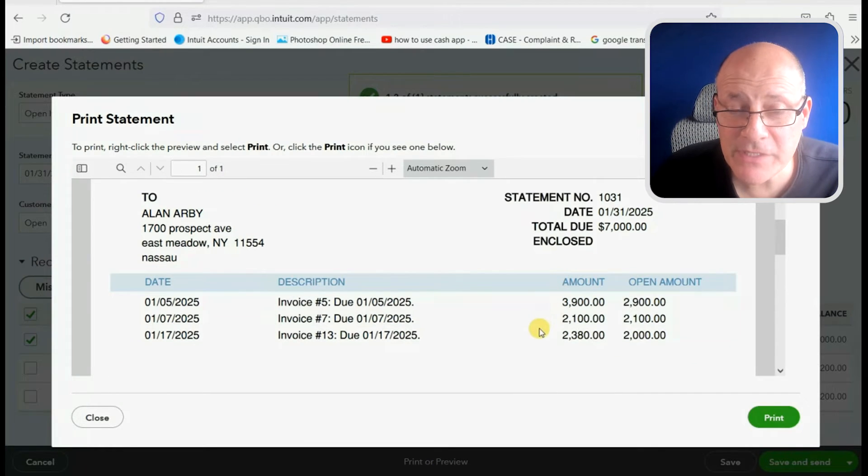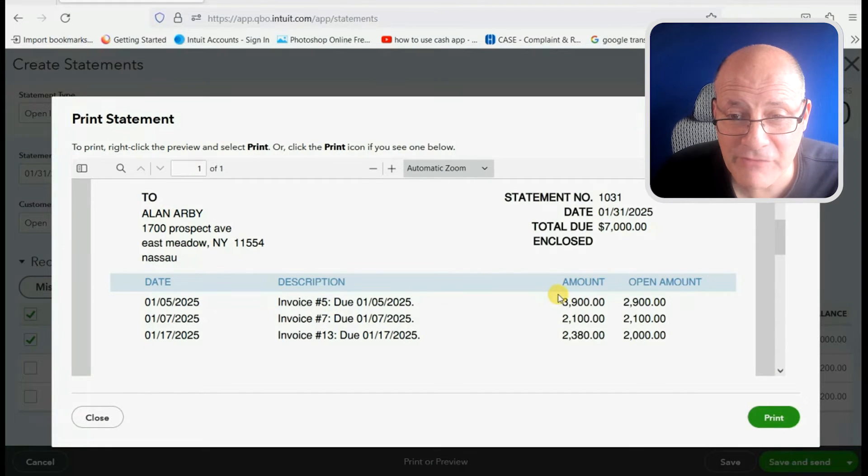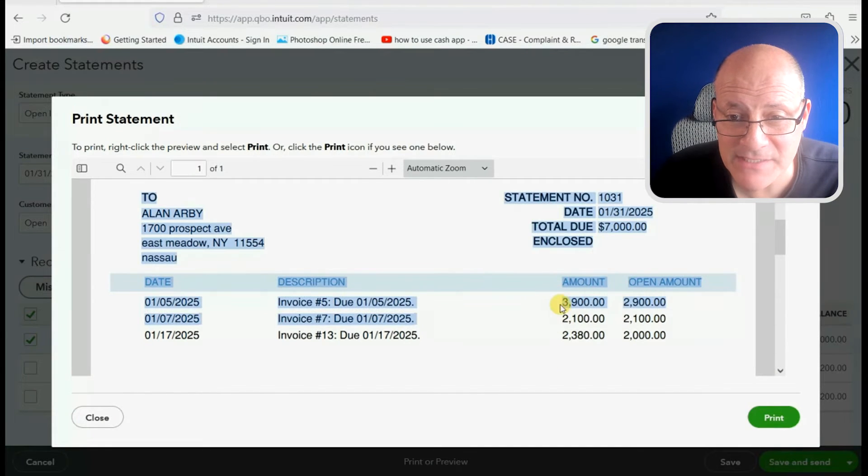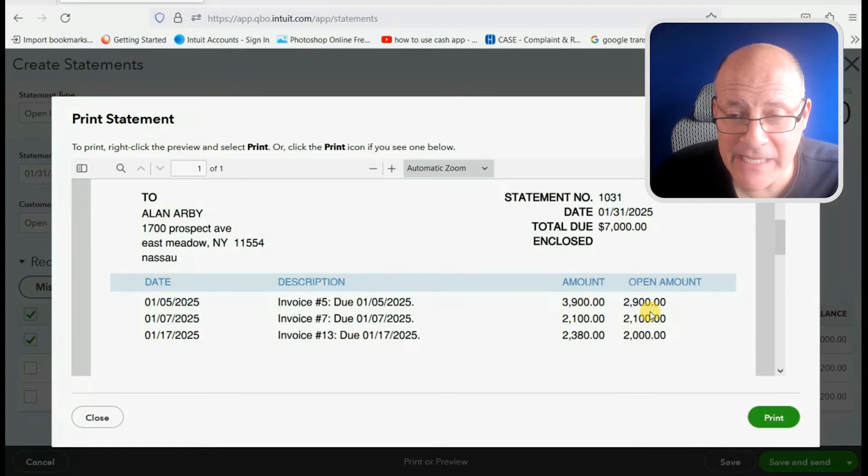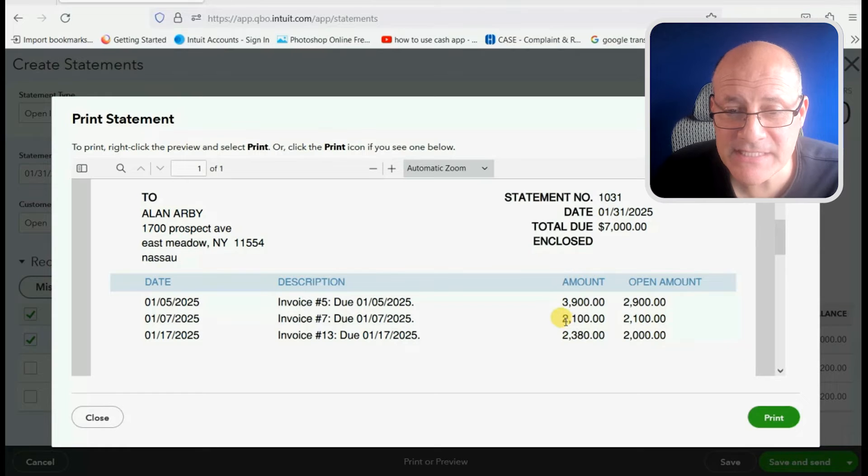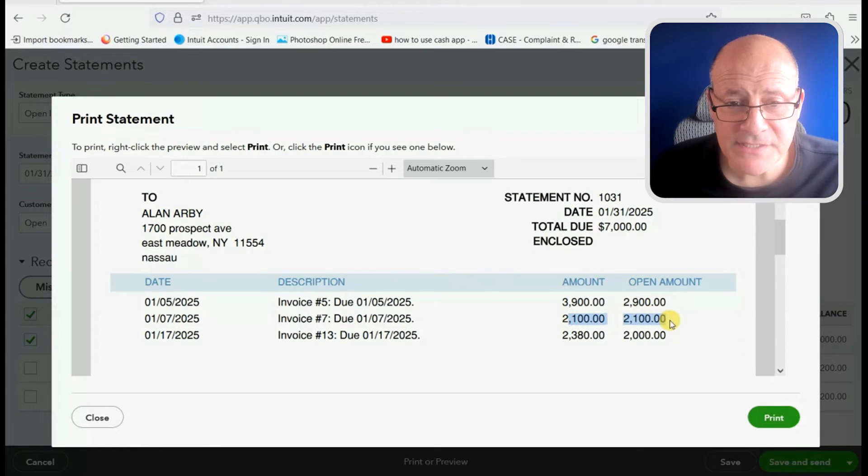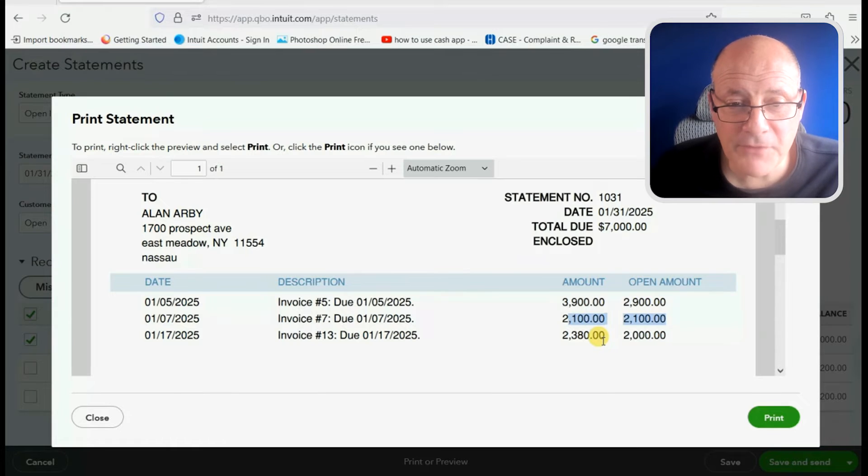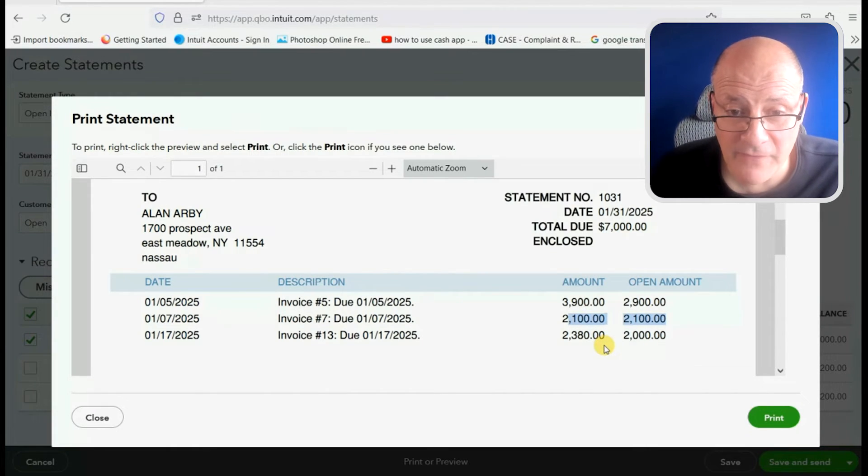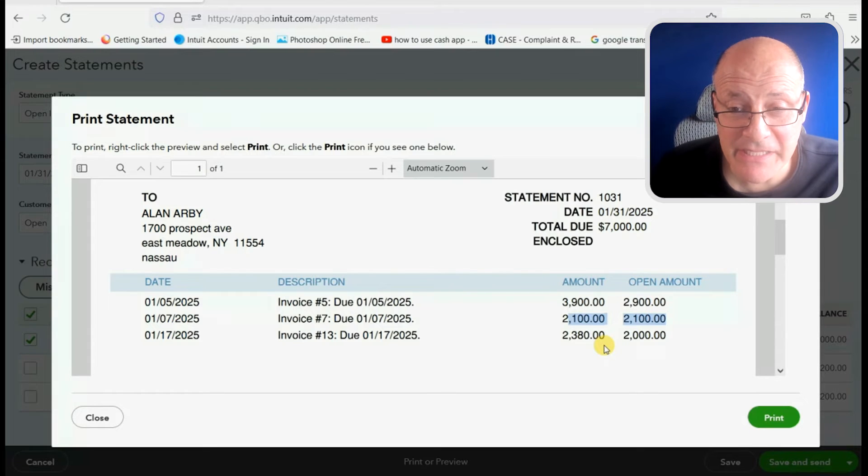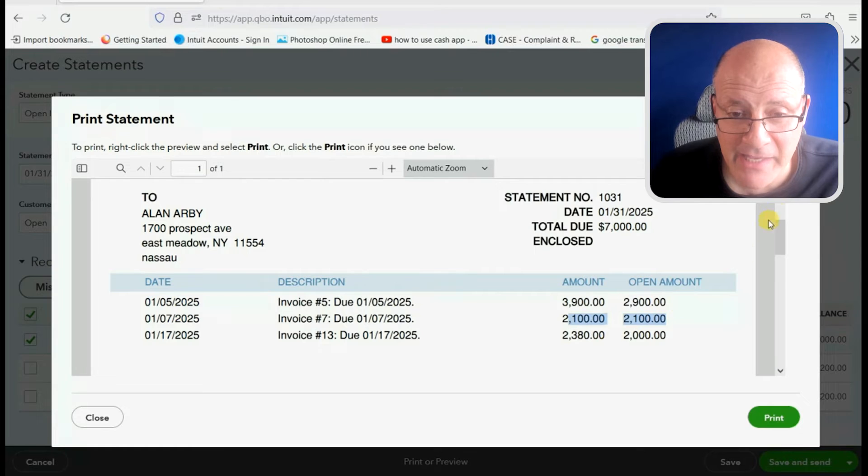And you can see that during January, Alan only had three invoices. And here are the original amounts. And here are the amounts that remained open as of the statement date. Notice number seven is completely paid off. But number five and number 13 are only mostly paid off. So this statement would clearly indicate to Alan exactly what remains unpaid at the end of the month.